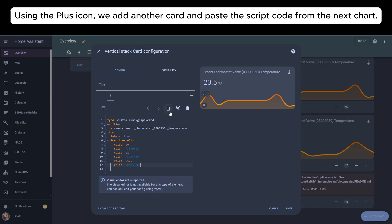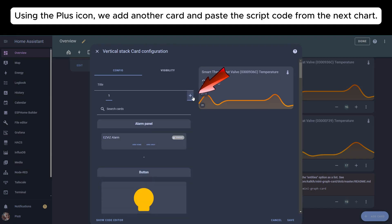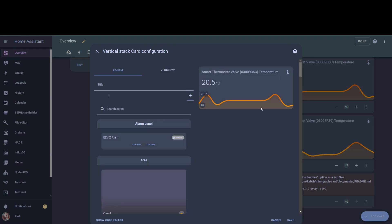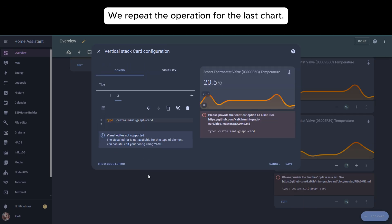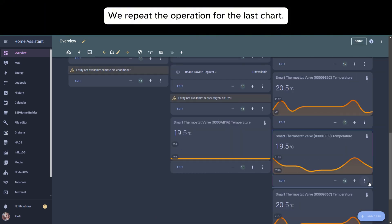Using the plus icon, we add another card and paste the script code from the next chart. We repeat the operation for the last chart.